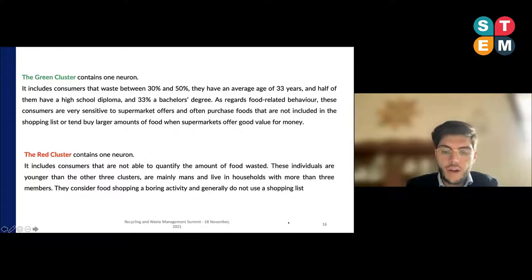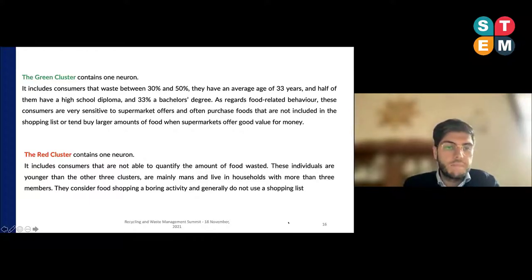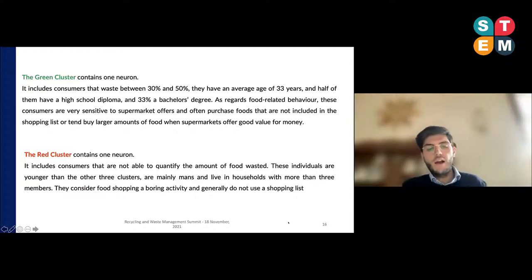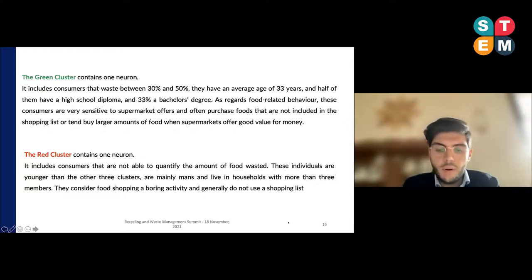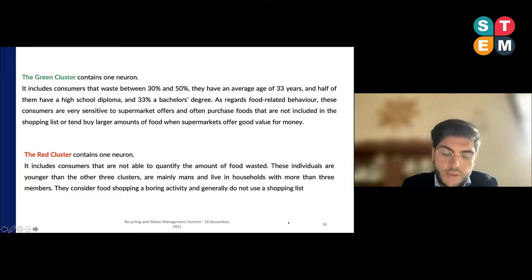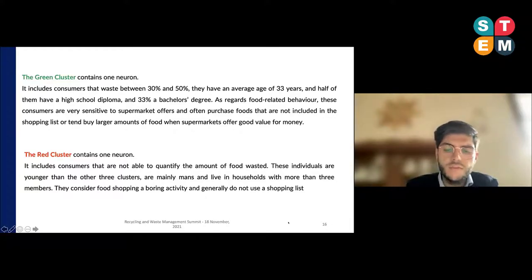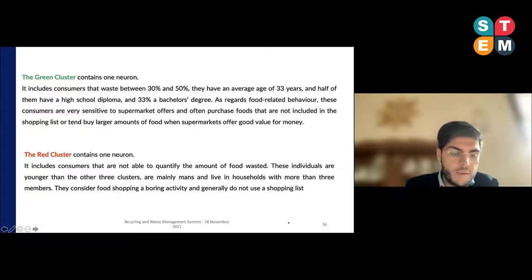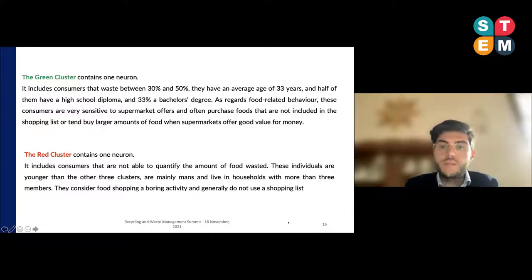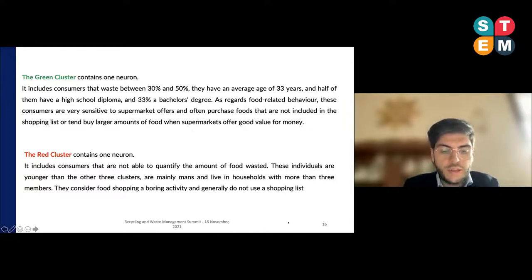The last cluster is the red cluster, which also contains one neuron. It is 5% of the total sample and includes consumers who are not able to quantify the amount of food waste. These individuals are younger than the other three clusters, are predominantly male, and live in households with more than three members. They consider food shopping a boring activity and generally do not use a shopping list.